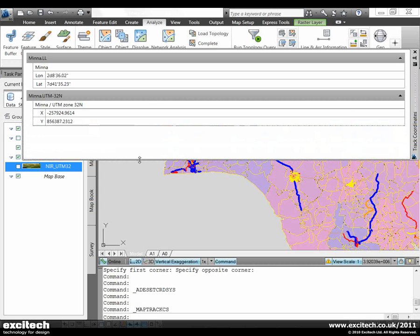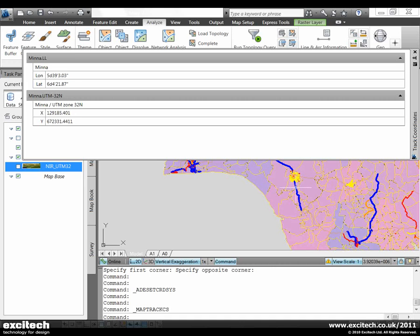This is showing the coordinates that the raster image was assigned to. Again the values change as I scroll across the map.